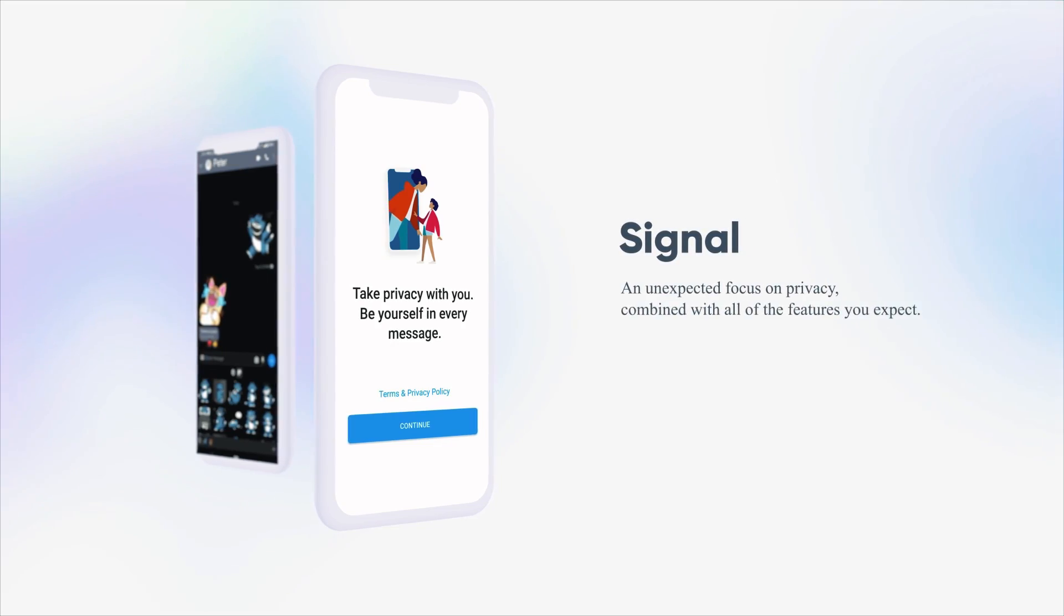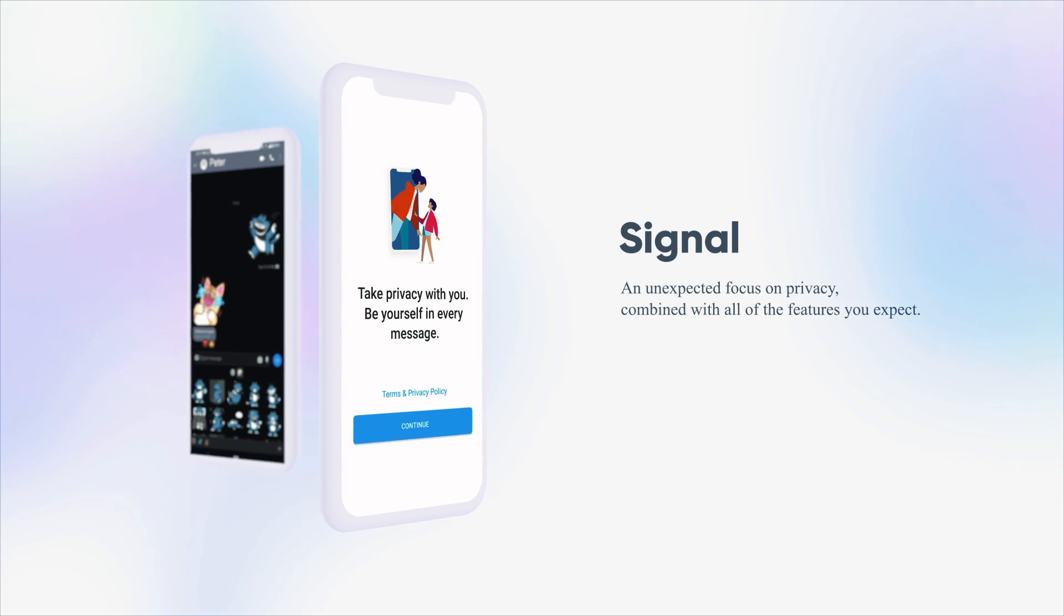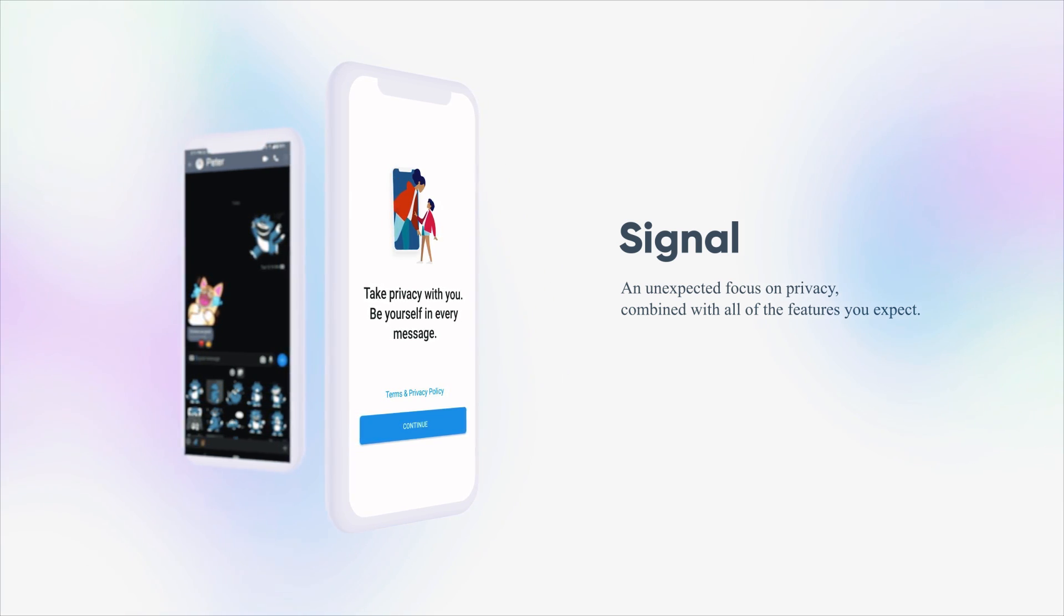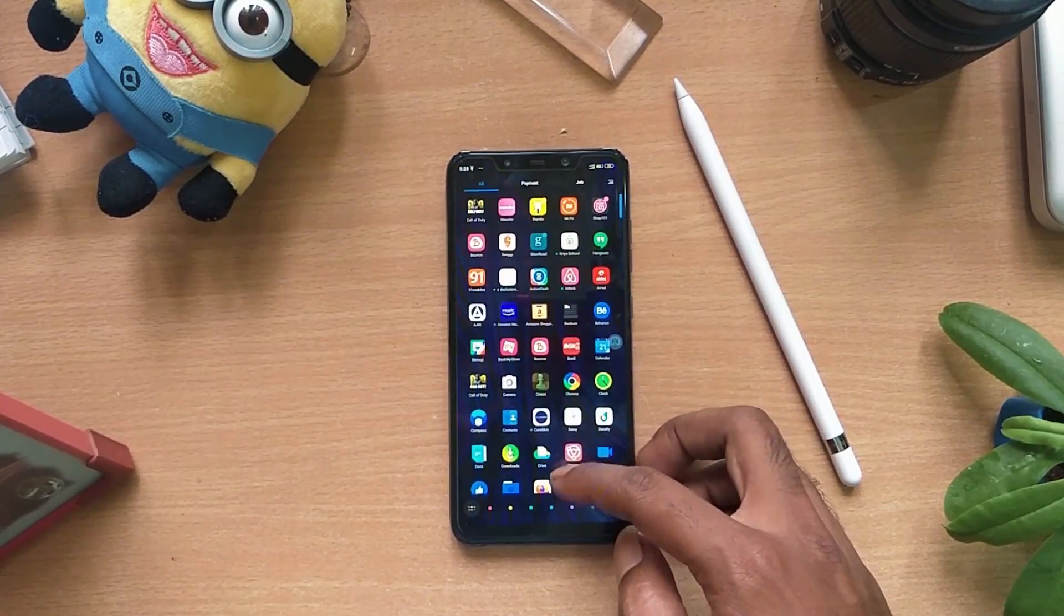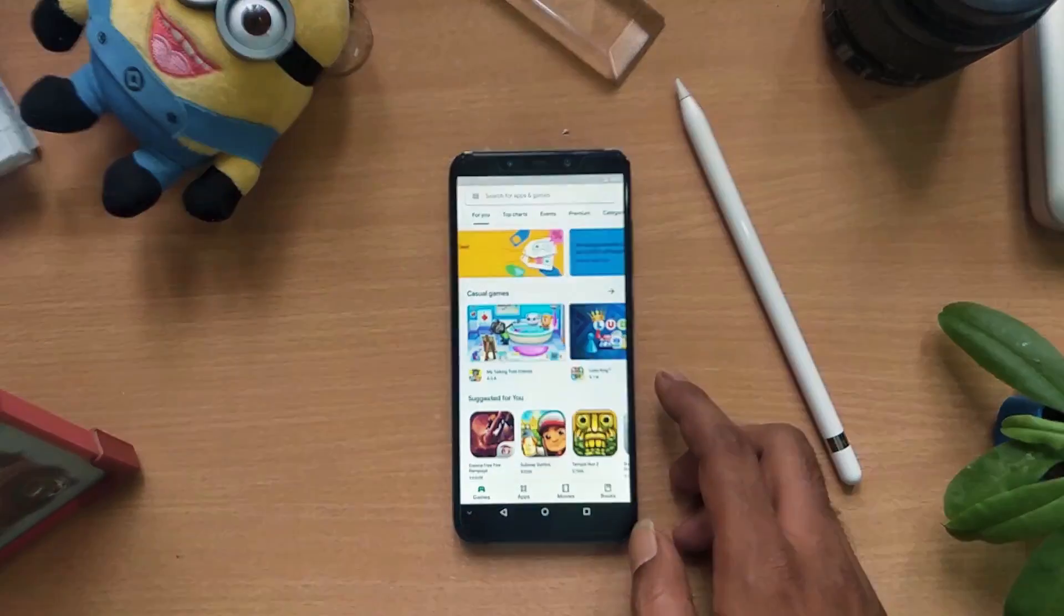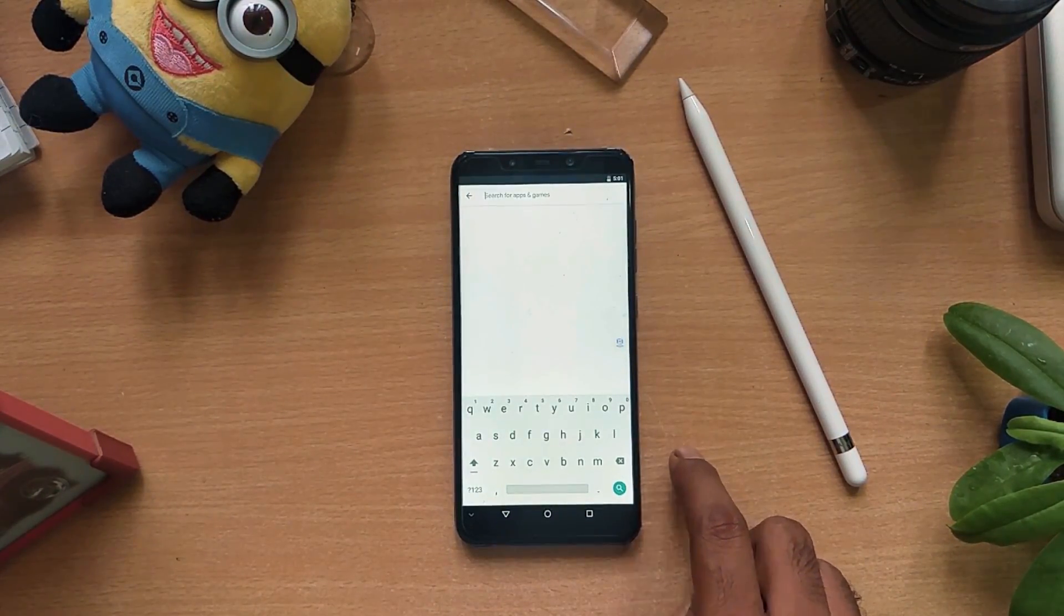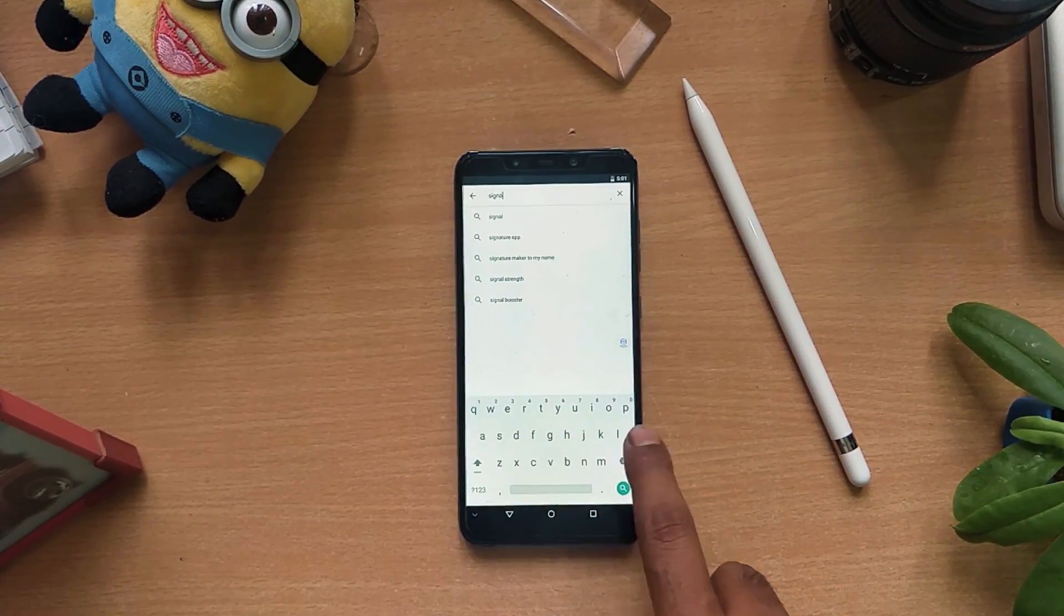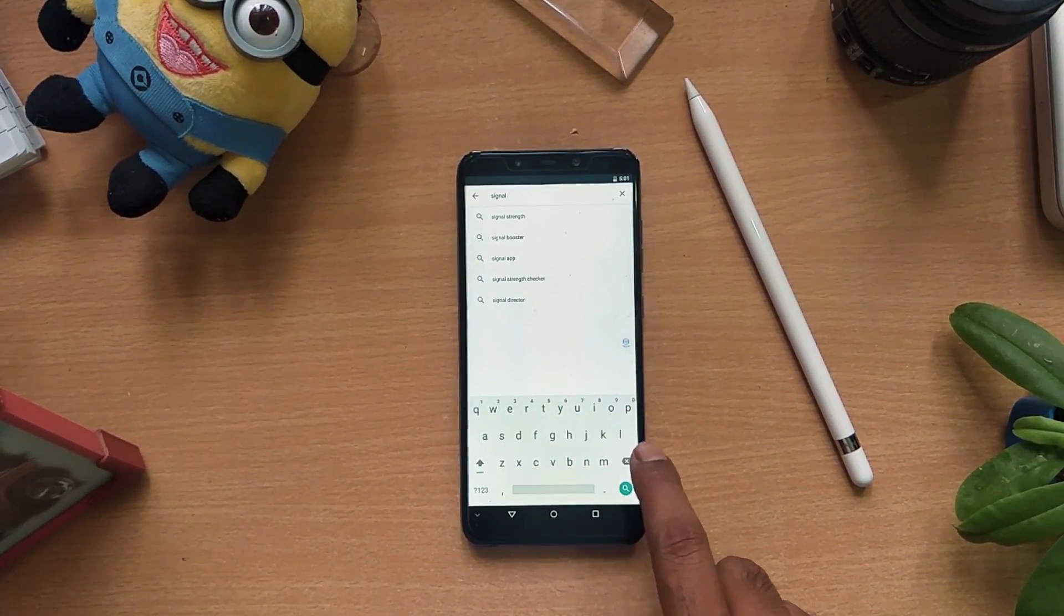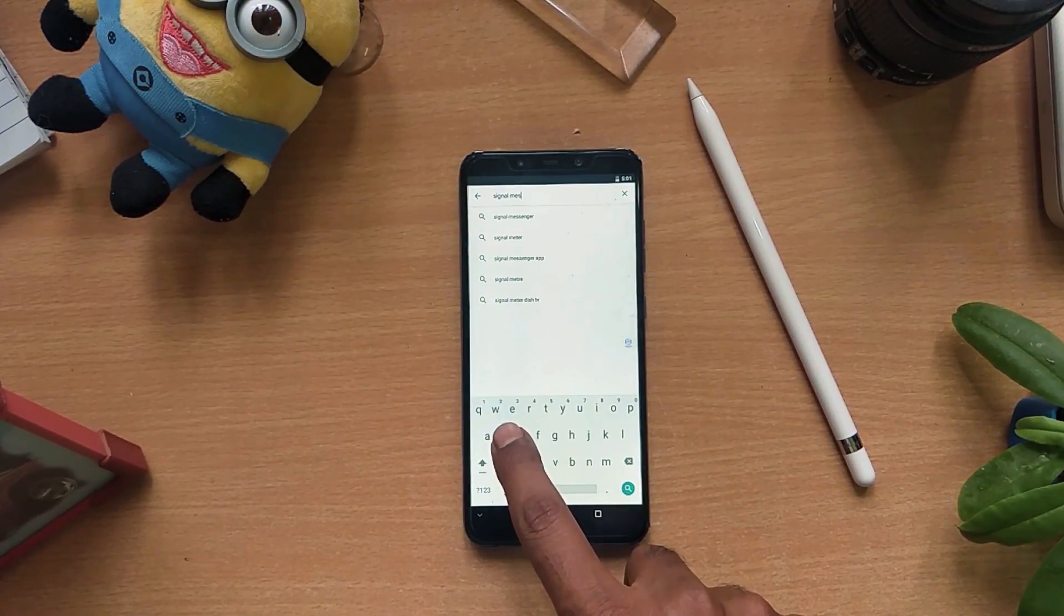Next up on the list is Signal. This app was introduced in March 2015. This app is a successor of two great programs, Red Phone and Text Secure. The beta version of these two apps were launched as Whisper in May 2010.